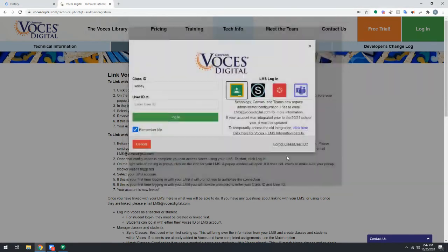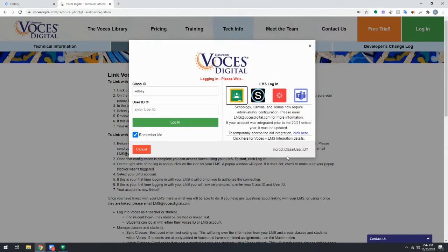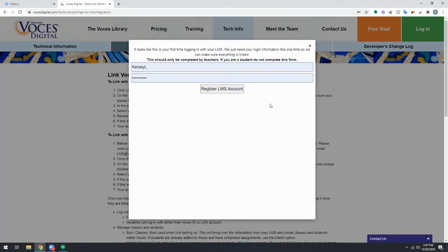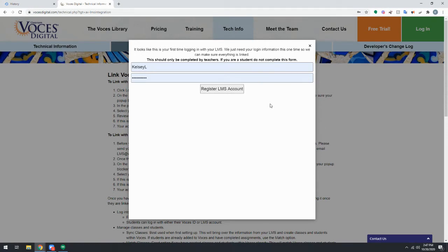The final step will be a screen asking you to register your LMS the first time that you register. If your students are seeing this, that means that they are not correctly linked to your account as a student and you would want to let them know to stop, not register any credentials, and you would want to reach out to us to be sure that everything is set up correctly.